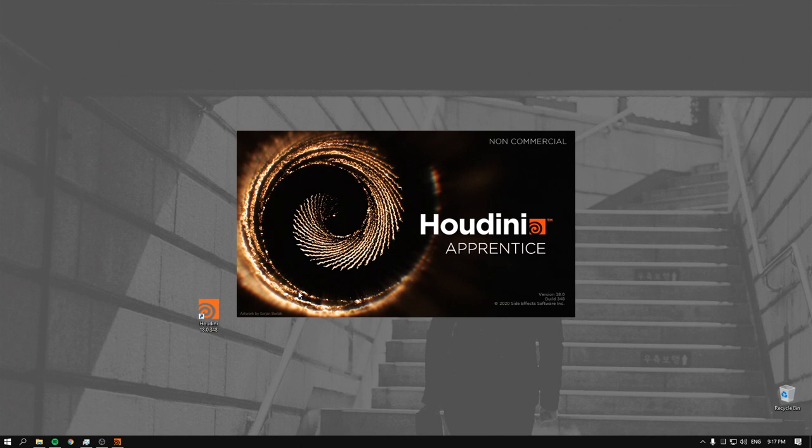I forgot to tell you about booleans — I mentioned them previously but we need to talk about them a bit more. Let's give Houdini a second to restart.